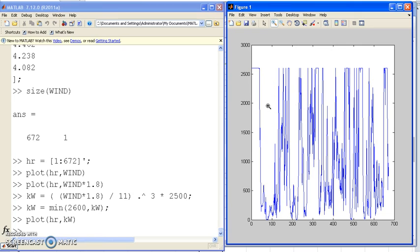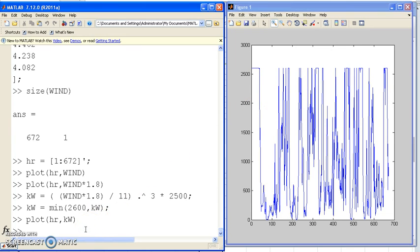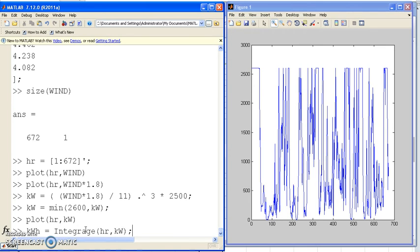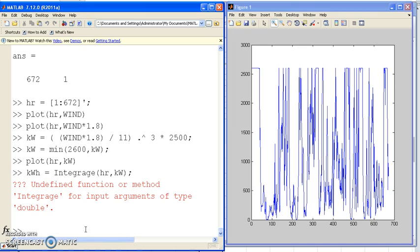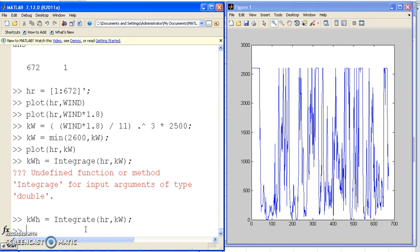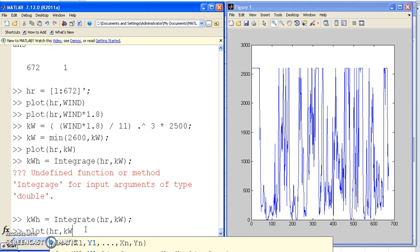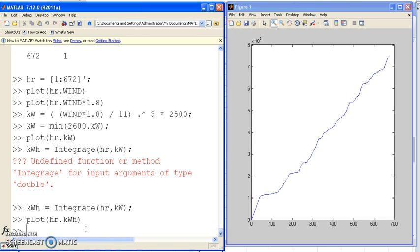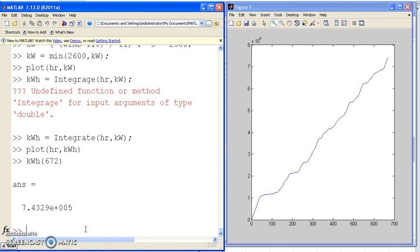If I integrate that, that's how much energy I would produce or how much money I would save. So let's integrate kilowatts. That's how many kilowatt hours I would produce from this wind turbine over the last four weeks in Fargo, North Dakota. The last data point is the total amount of kilowatt hours I would produce.